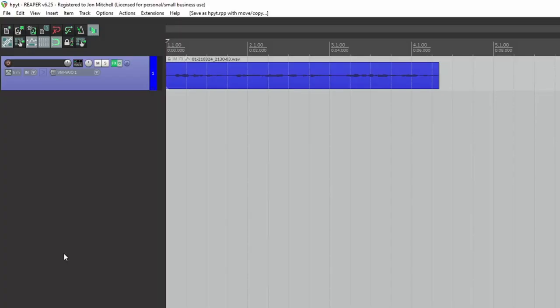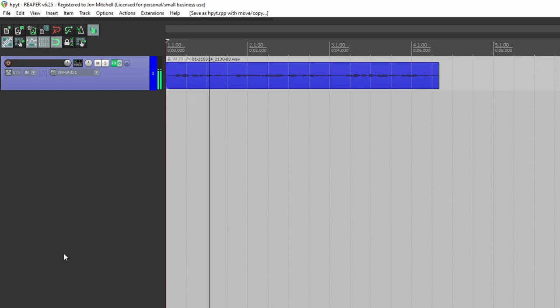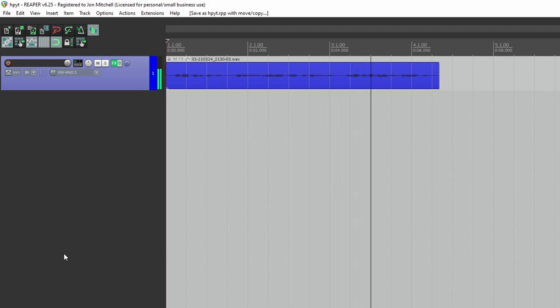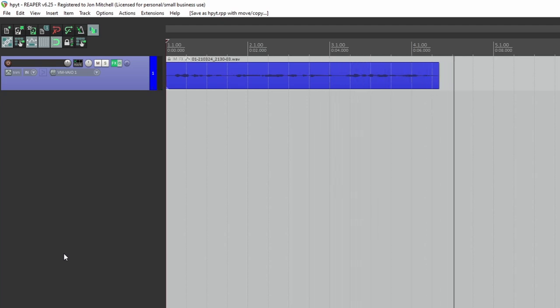Let's head into Reaper and see what we got. Okay, so here's a short clip of some narration. A high pass filter can be used to remove low frequencies that may be detrimental to your mix. Sounds normal, right?